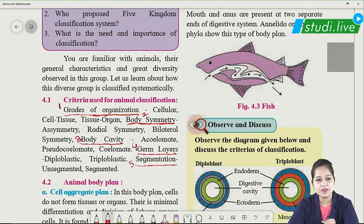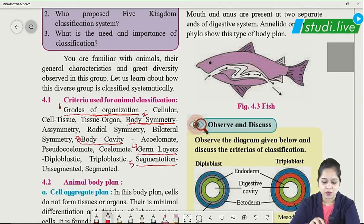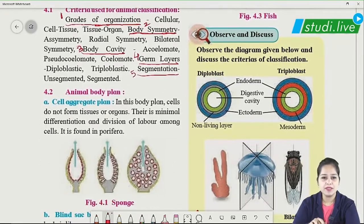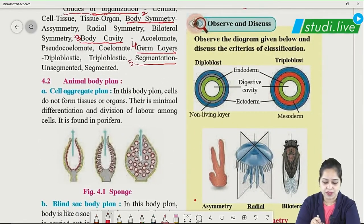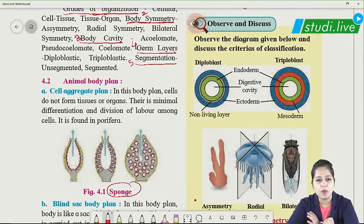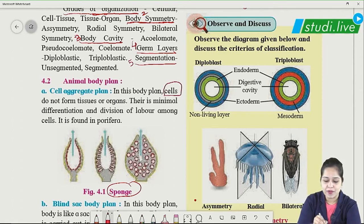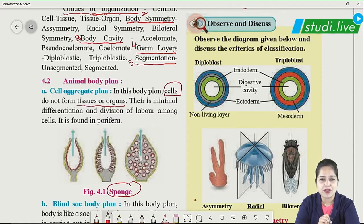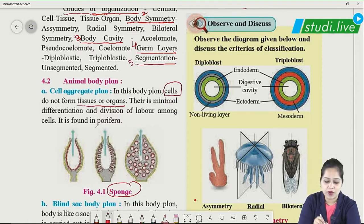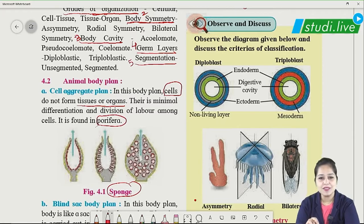The first criteria is grades of organization. In sponges (Porifera), the body has only cells — there is no tissue or organs. The entire body is composed of only cells with minimal differentiation and division. This cellular level of organization is found in Porifera, and the example is sponges.